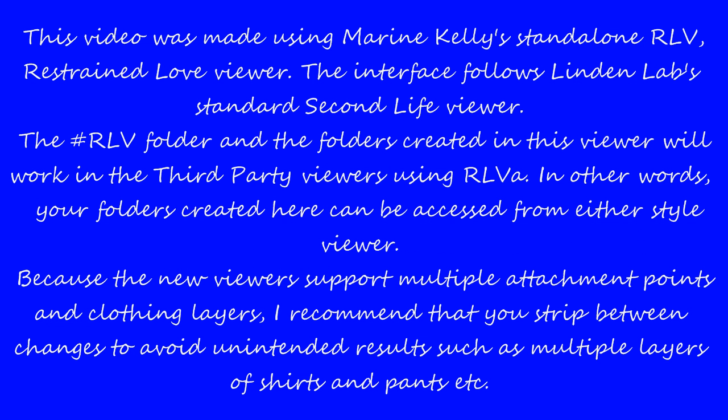This video was made using Maureen Kelly's standalone RLV, Restrained Love Viewer. The interface follows Linden Lab's standard Second Life Viewer. The RLV folder and the folders created in this viewer will work in the third party viewers using RLVA. In other words, your folders created here can be accessed from either style viewer.